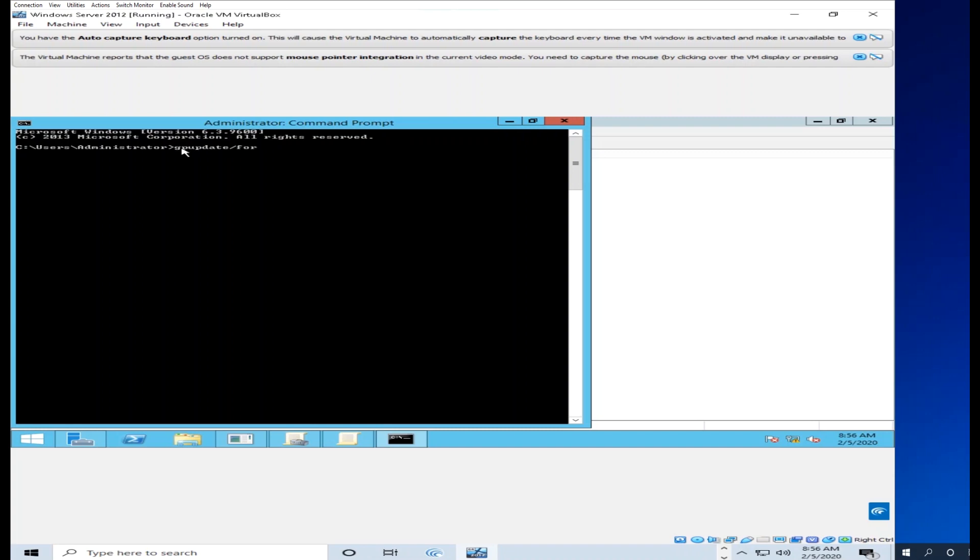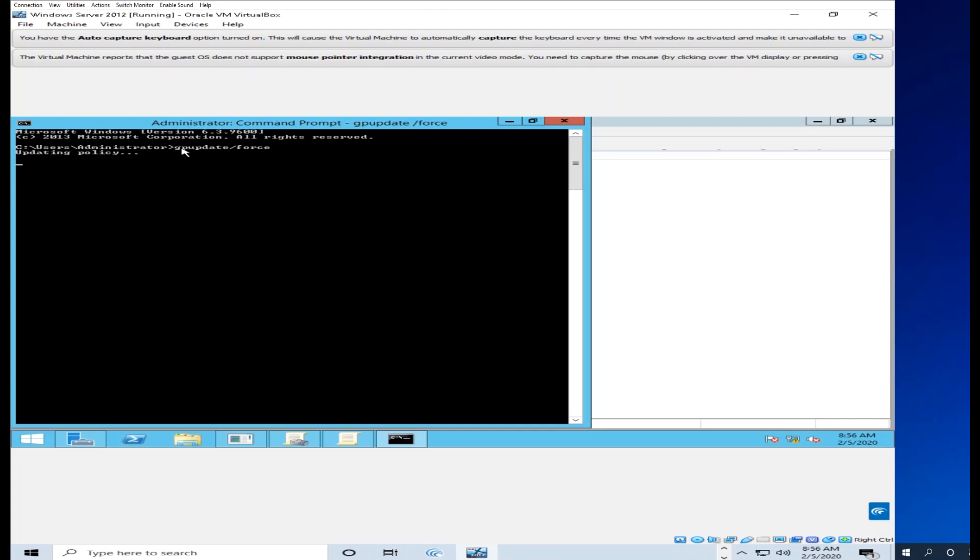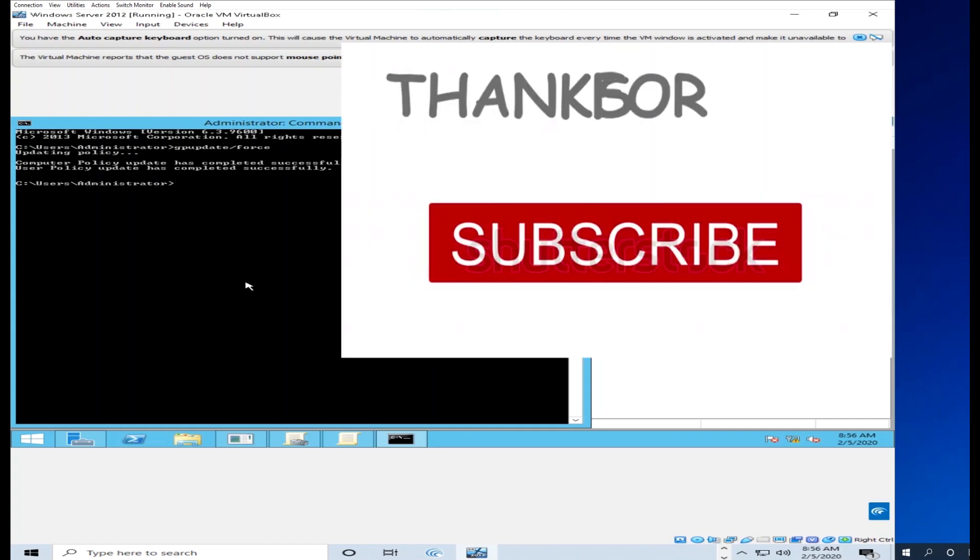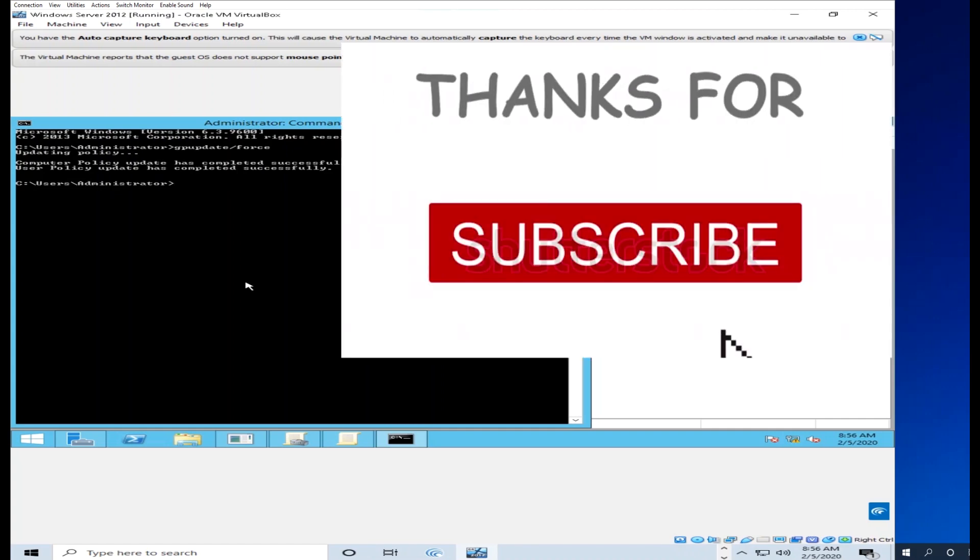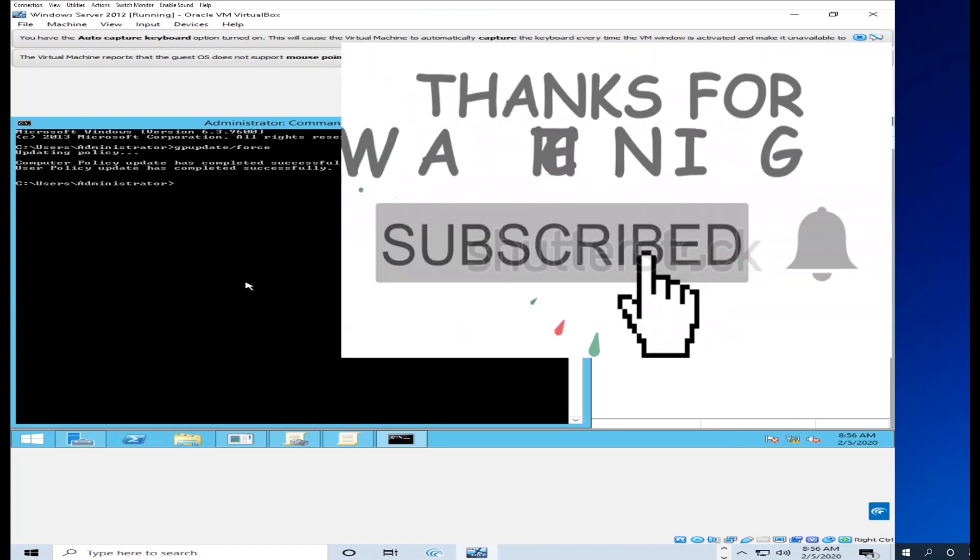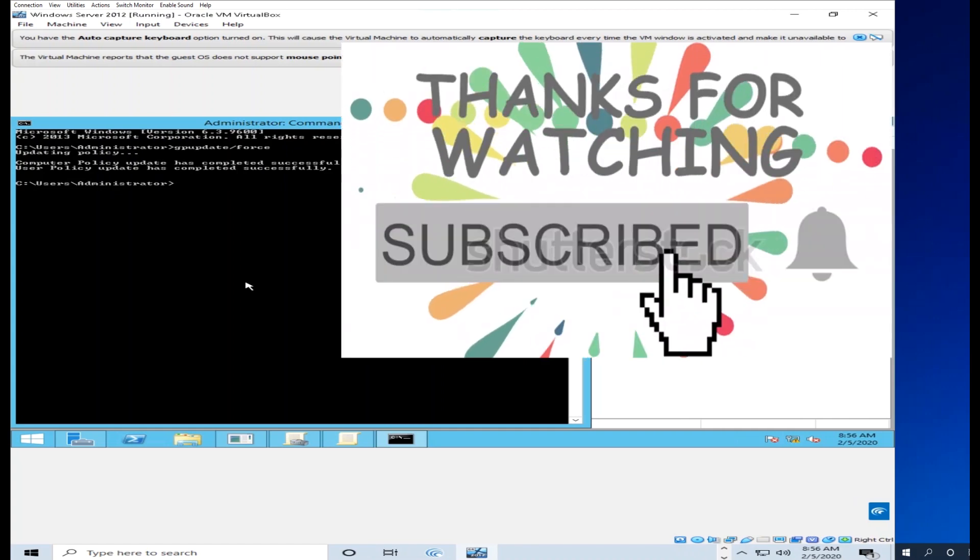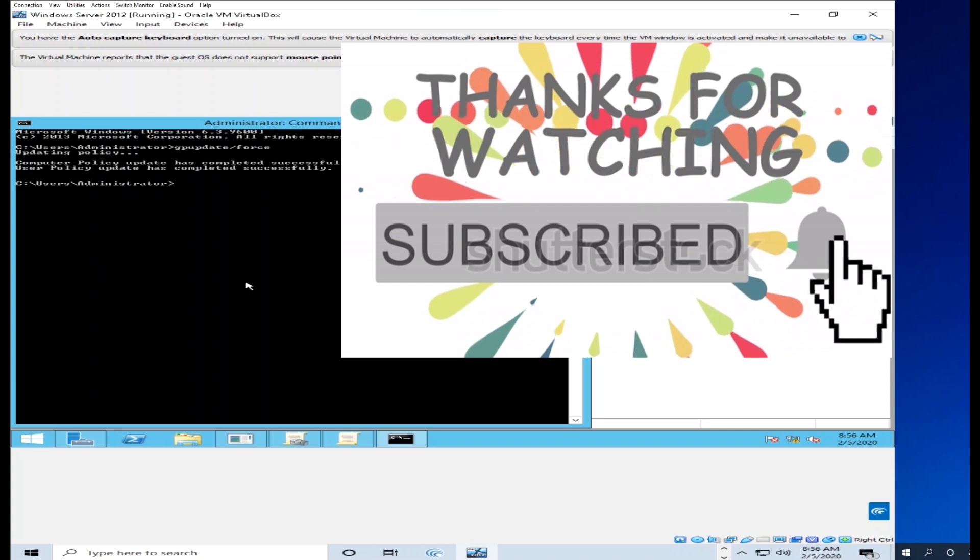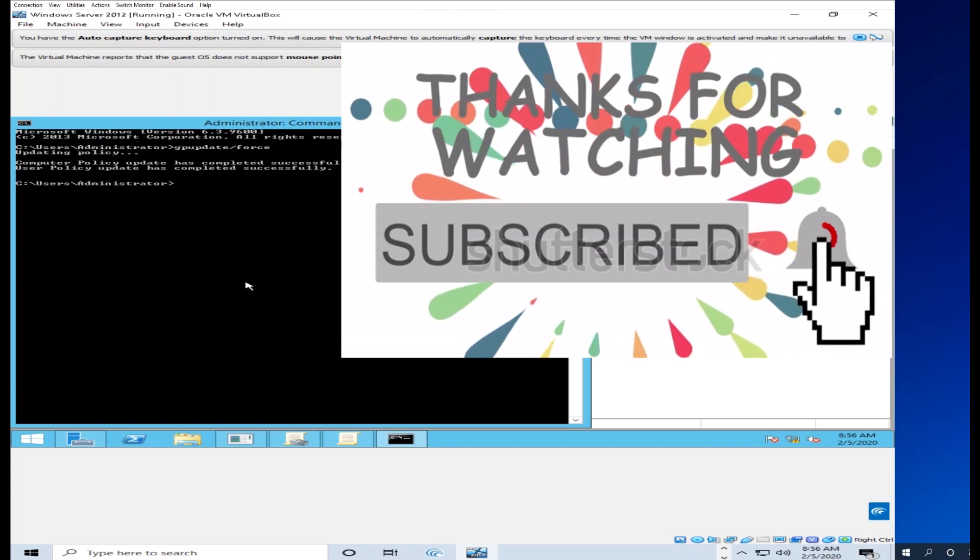GP update - computer configuration, computer policy. The computer configuration and computer policy has completed successfully. The configuration is now applied to the system.